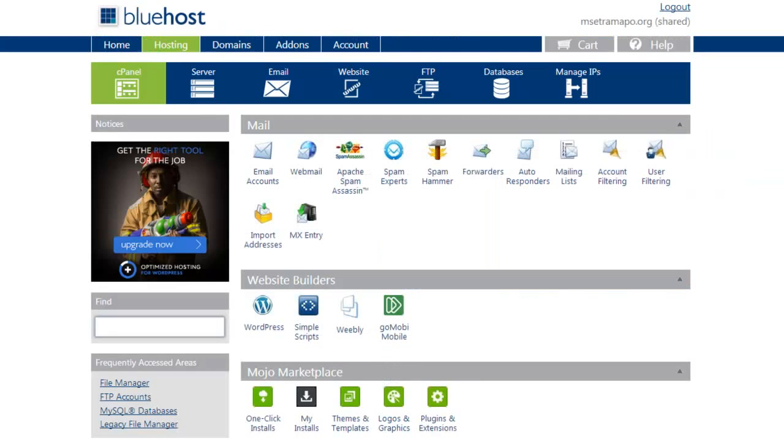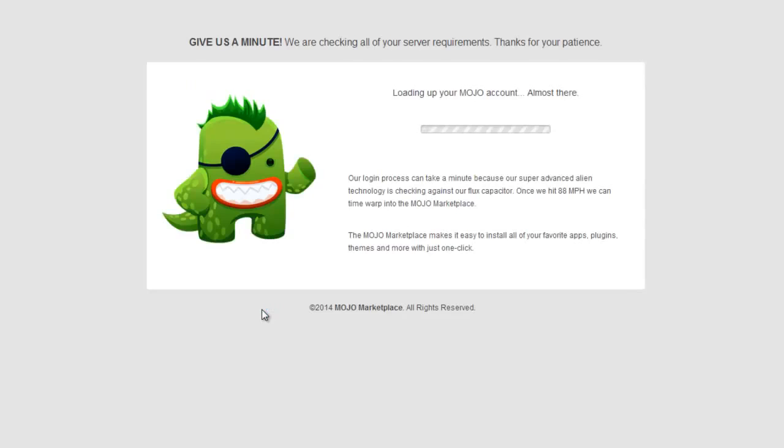I'm going to close that out. Now, in order to install a new version of WordPress, I'm going to click on the WordPress. This is going to take me to the Mojo marketplace, and this will take a second or two to load.